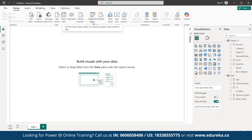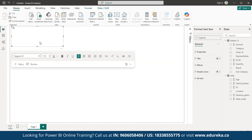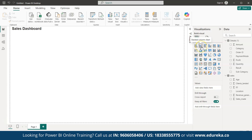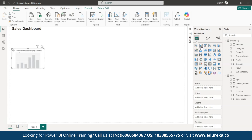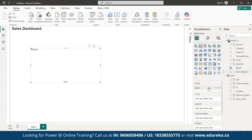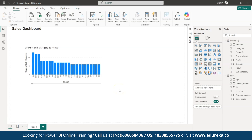Now let's create visuals. First, add a text box and type 'Sales Dashboard' as the report title — set the font size to 20 and make it bold, then align it. Next, select a Stacked Column Chart and align it on the canvas. For the X-axis, drag and drop 'Result' from the data pane, and for the Y-axis, drag and drop 'Sub Category.' Align the graph on the canvas.